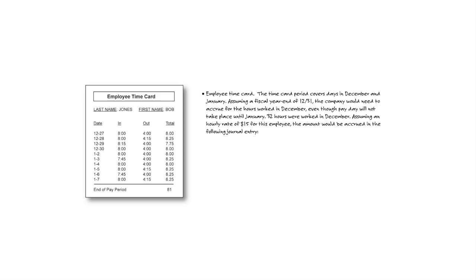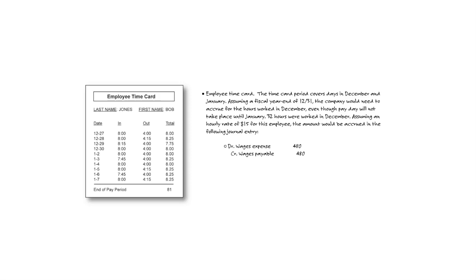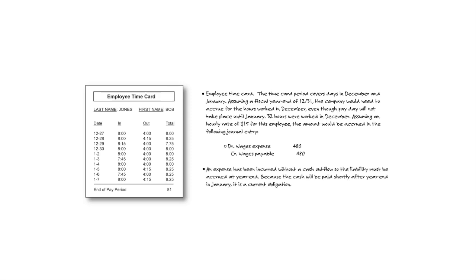And then we would make an assumption in this case, let's say the hourly rate is $15. So we're just presuming that. That's not on the time card. It's actually in my facts that I'm giving to you. So 32 hours, $15 an hour. Therefore, we would now book the journal entry. And the journal entry would be a debit to wage expense, and a credit to wages payable. So the expense would hit the P&L. We'd have a current liability at year end for the wages payable in this particular case.